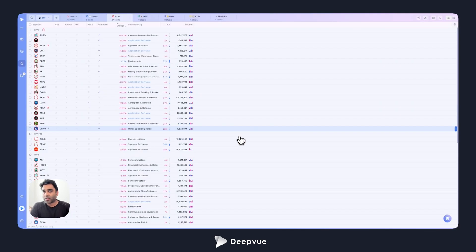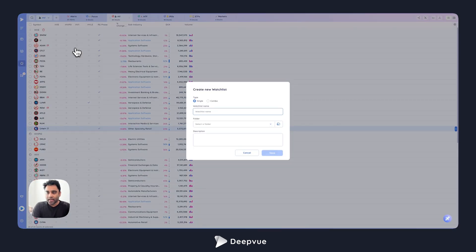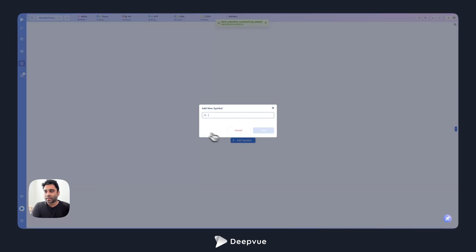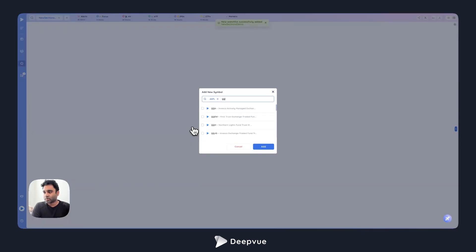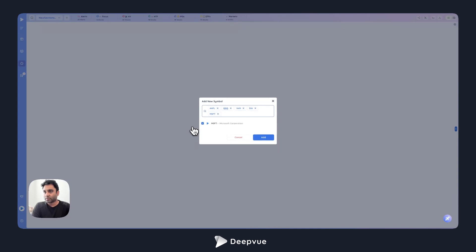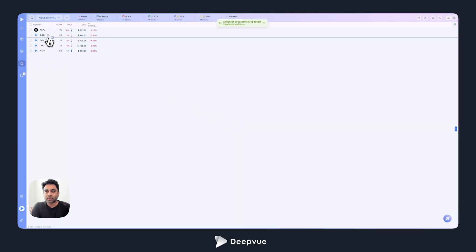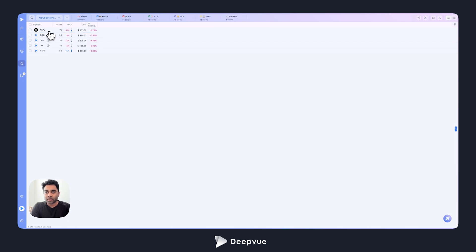One of the first things we've done is to add sections. I'll just call this new sections demo, and if I add a couple of symbols to this watch list, you'll see that we have added the ability for you to add a section.